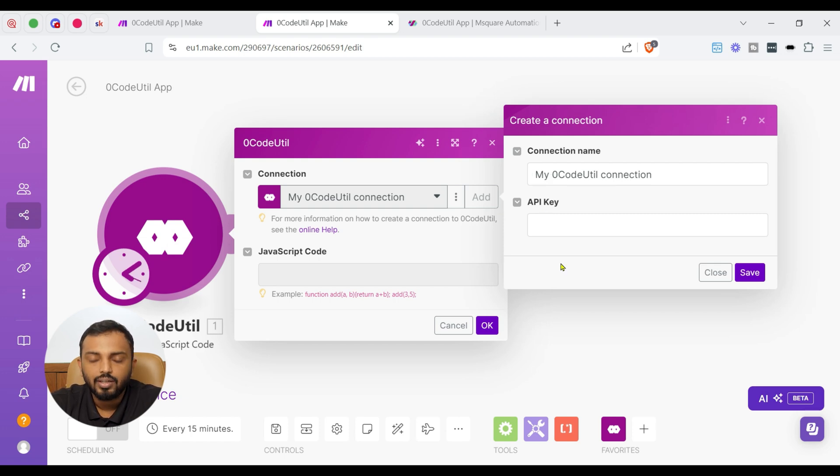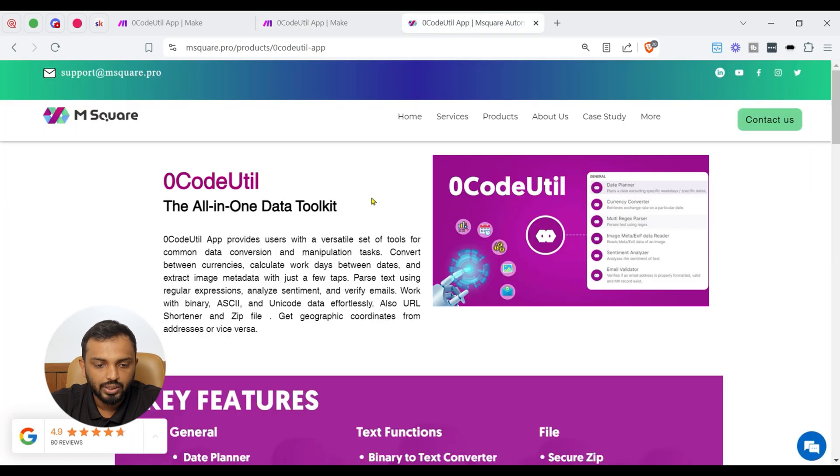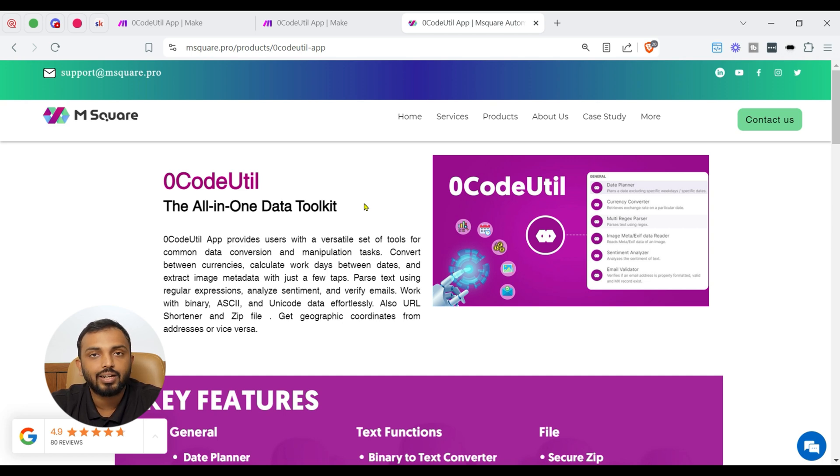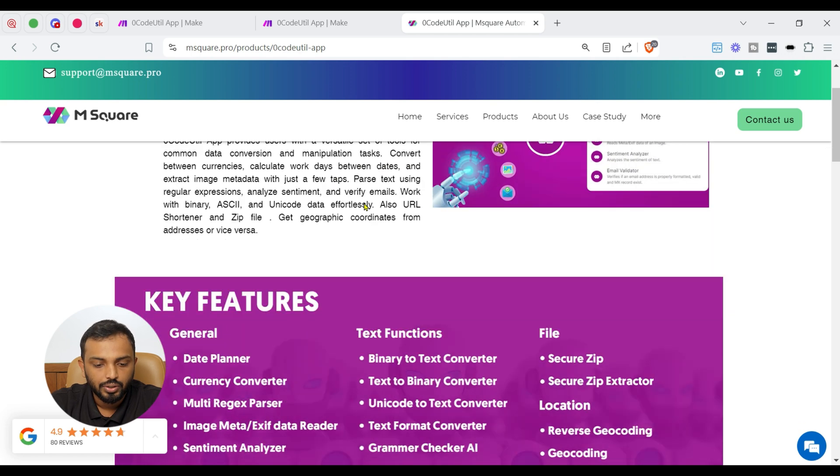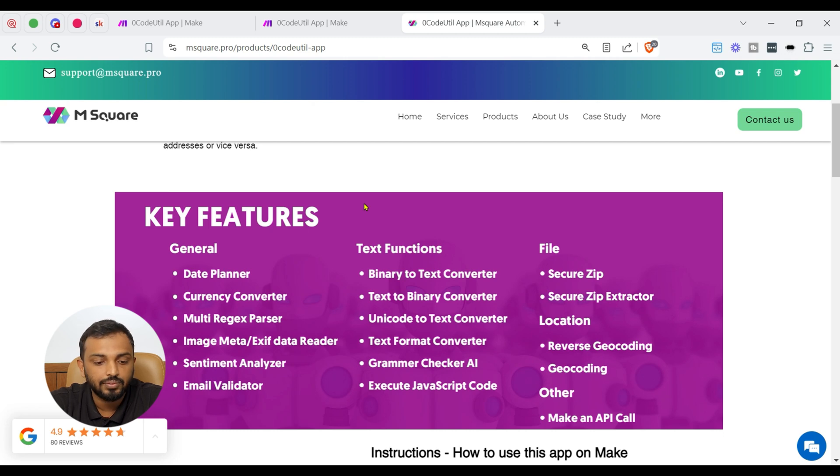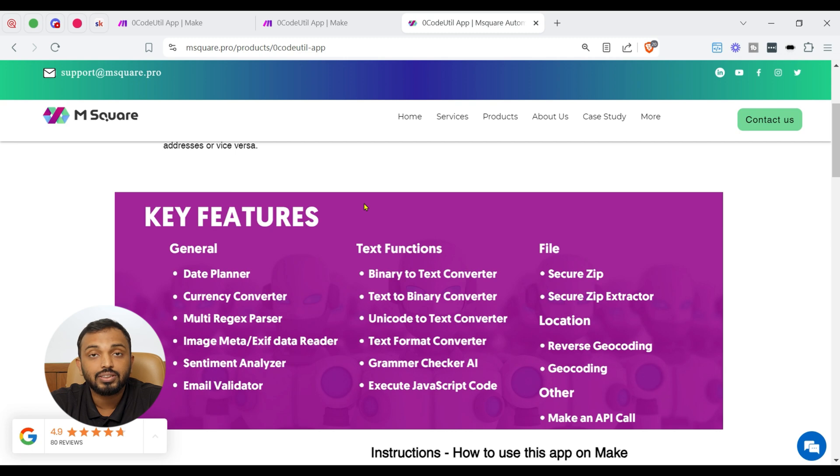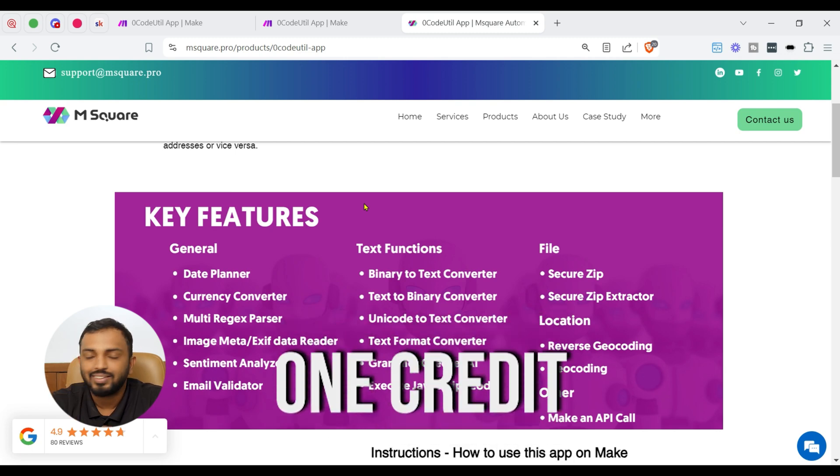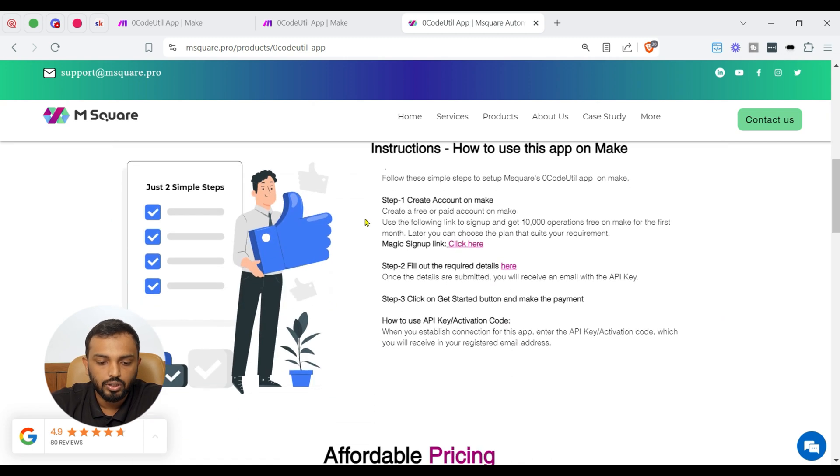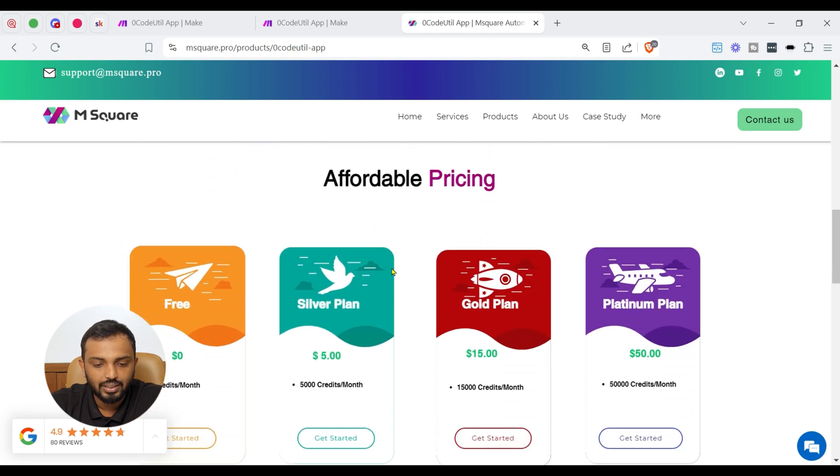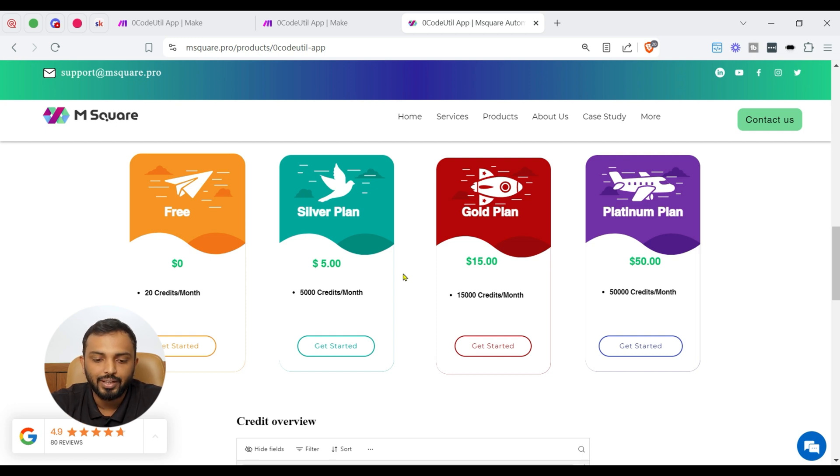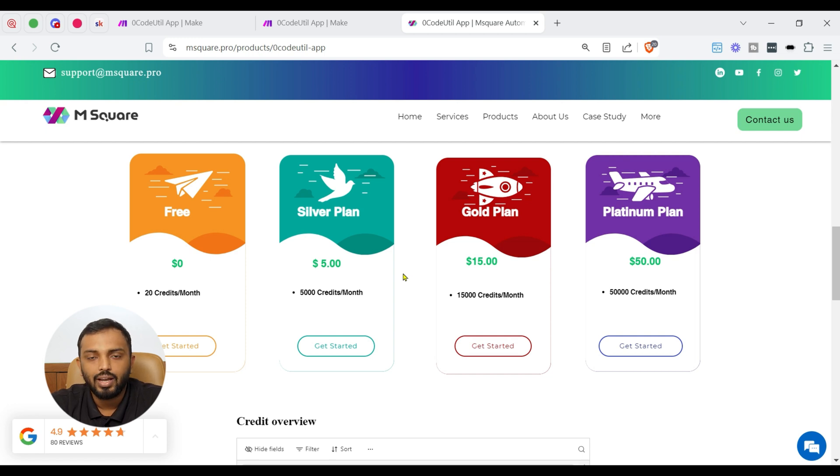To get API key, you can visit the product page of ZeroCodeUtil app. So here you can see the introduction about ZeroCodeUtil. It's a versatile set of tools for common data conversion and manipulation tasks. You can see a lot of features like date planner, currency converter, multi records parser, test function, file function, etc. And all with one credit. That's the amazing advantage of ZeroCodeUtil. If you scroll down, you can see the pricing as well. It costs only $5 for 5000 credits per month. So you can choose the plan which suits for your need and get the API key.